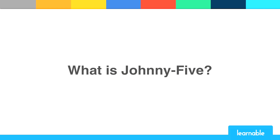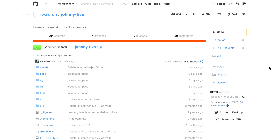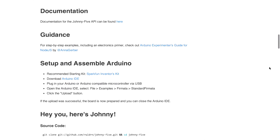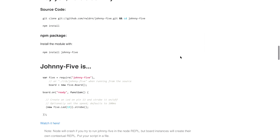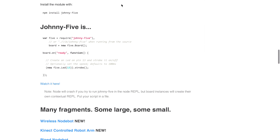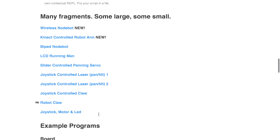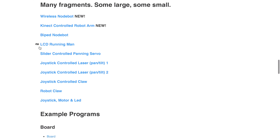And what is Johnny5? Johnny5 is one of those open APIs that makes JavaScript such a valuable language for developing this sort of thing. It allows you to control your Arduino using very similar functions to those you'd use if you were programming it just using the Arduino platform. We'll be doing a lot of this in the tutorial. As you can see, there are a lot of cool things people have started to make with it: a wireless node bot, a connect-controlled robot arm, an LCD running man.